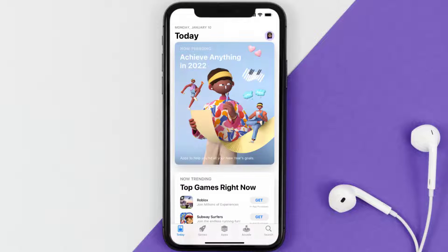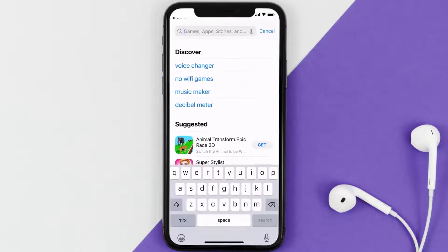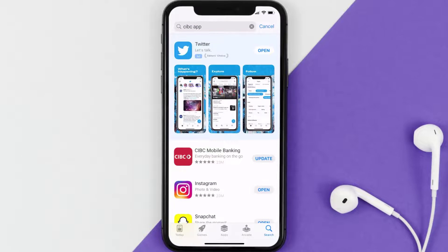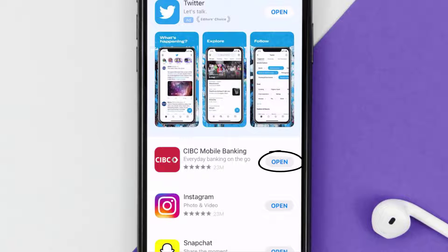Open up the App Store on your device and then tap on the search icon in the bottom right corner. Search for the CIBC banking app, and if you see an update button right next to the app name, simply tap on it to make sure you're running the latest version.